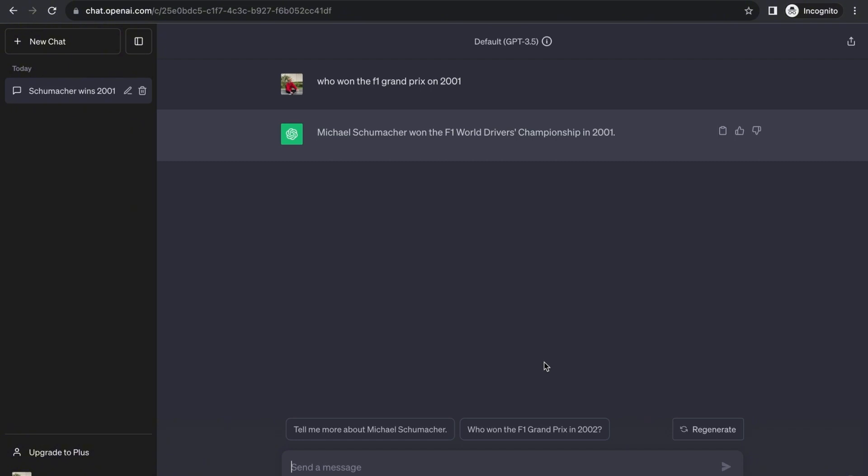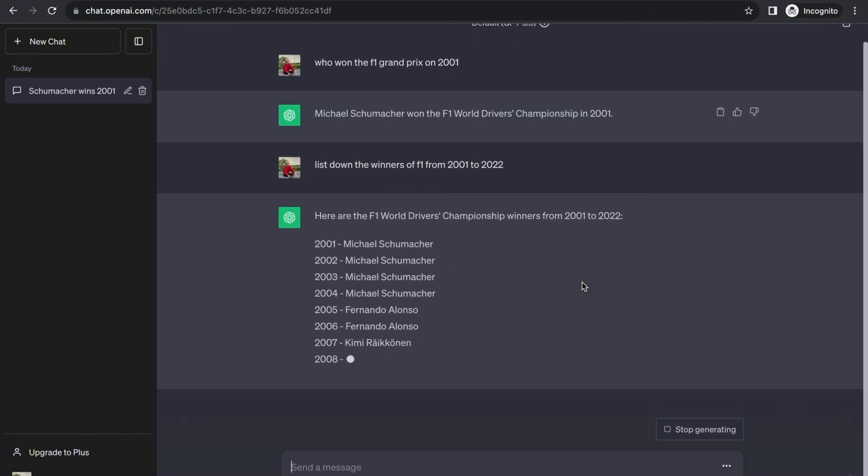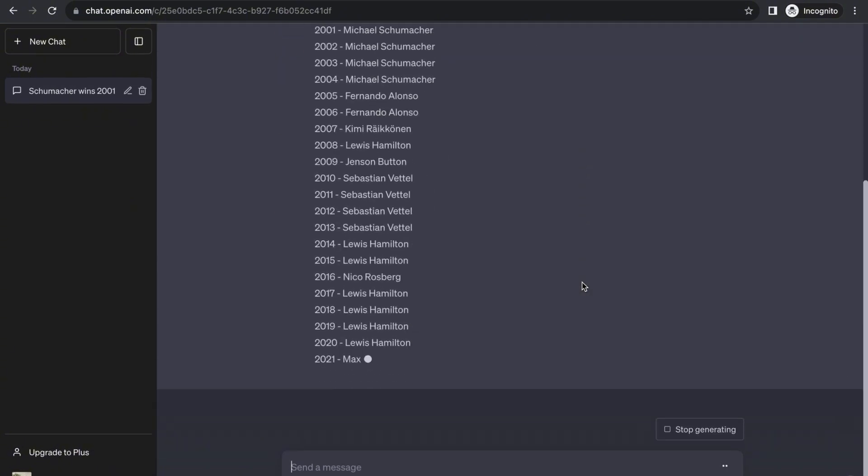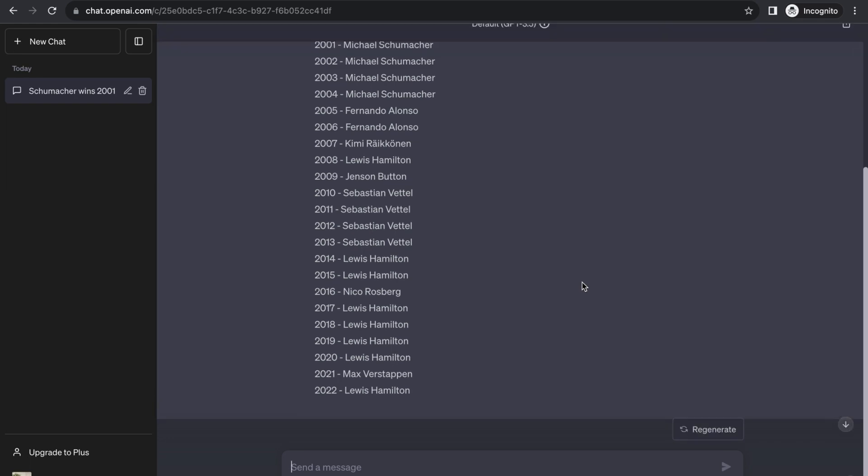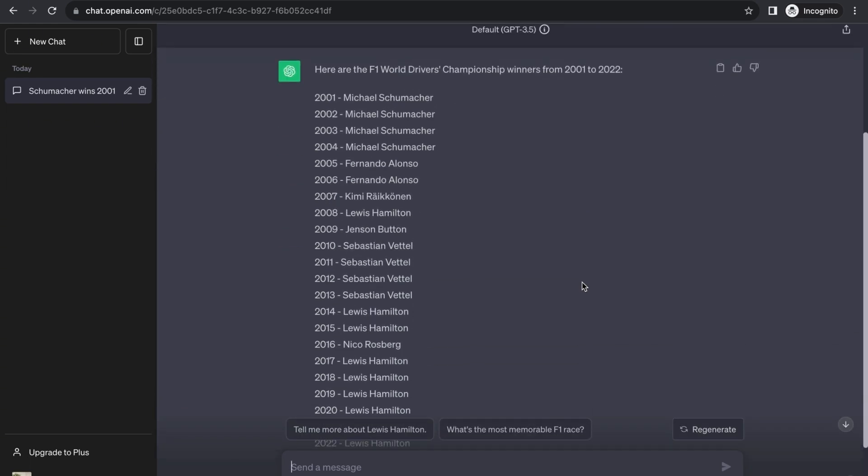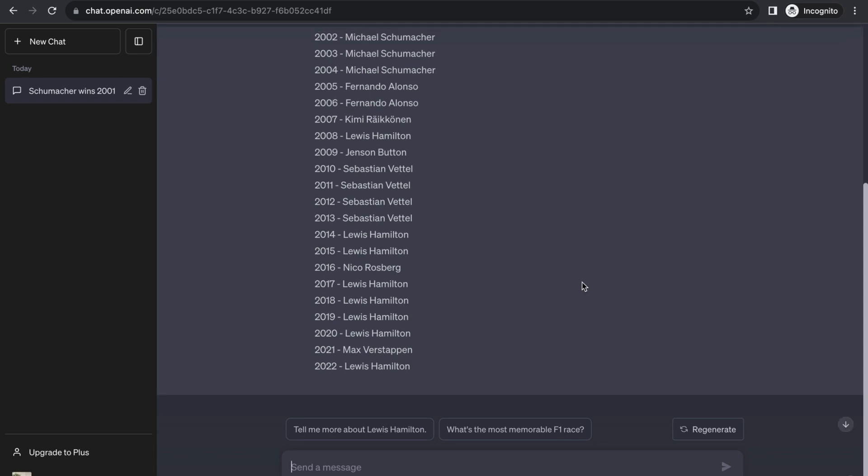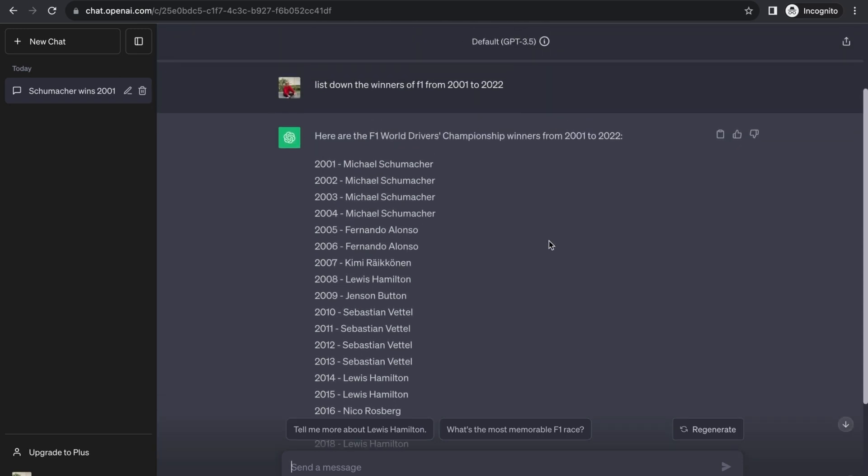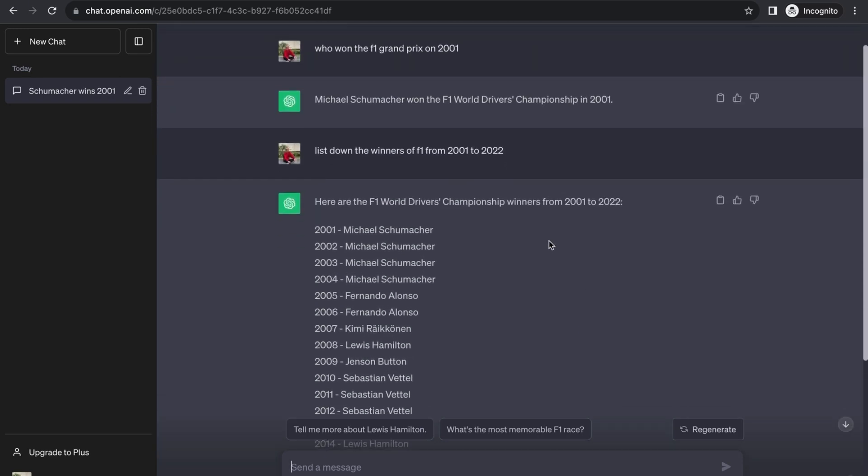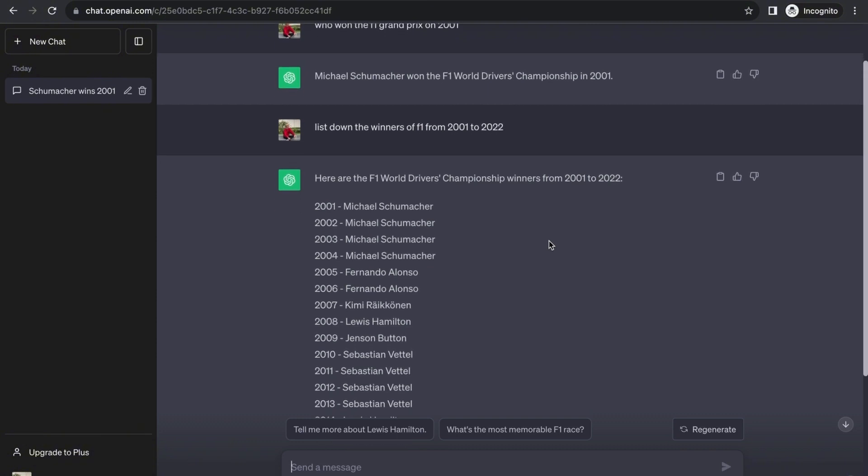Let's say you want to list down the winners of F1 from 2001 to 2022. As you can see here, it's going to process it and show you the data. It's just pretty concise—it didn't give me anything additional like how they won, where they won, or why they won. It just gave me the list I wanted in a precise and concise manner.